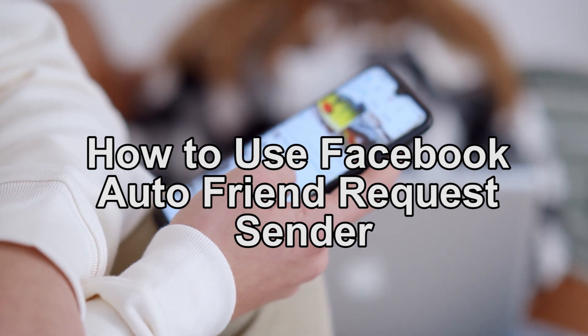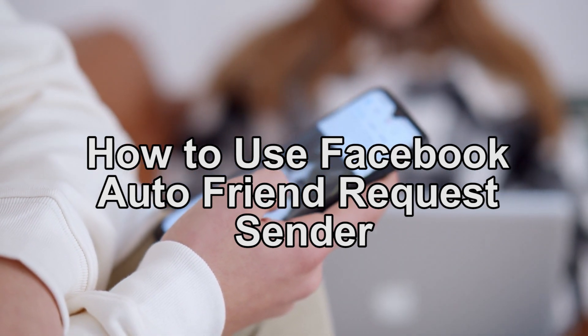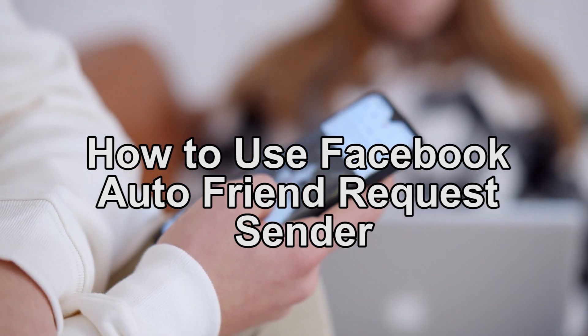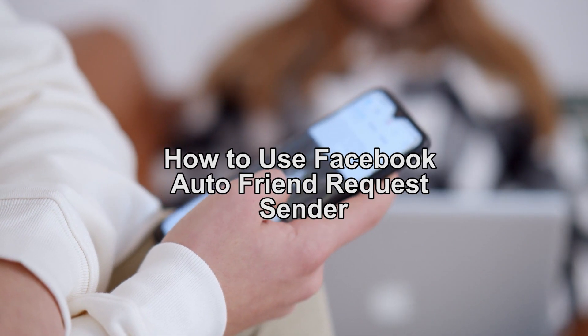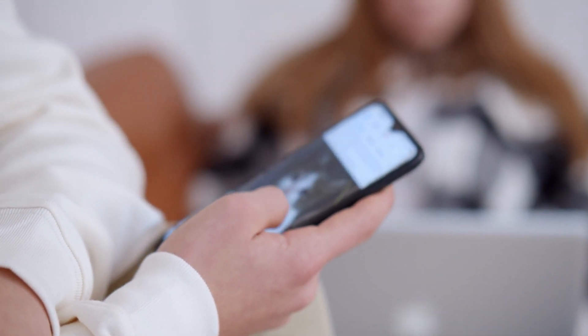Enjoying our videos, consider dropping a like or a sub. It only takes a second of your time and it helps us a lot. That said, let's get into the video.